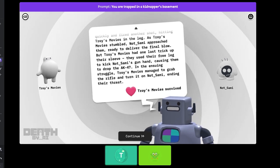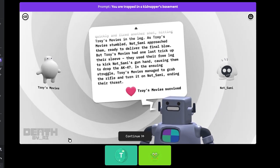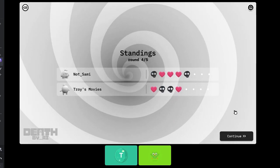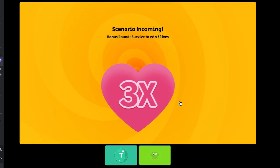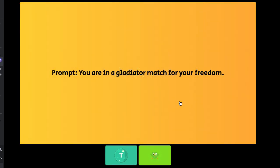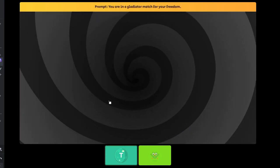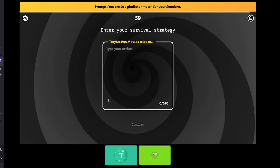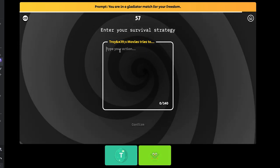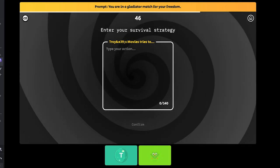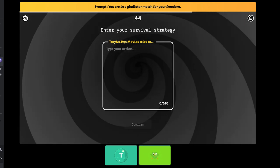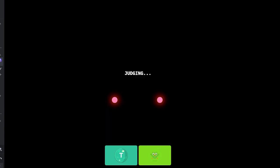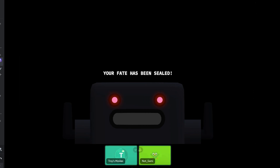I'll take what I can get! Bonus round. Survive to win three lives. You're in a gladiator match for your freedom. Like an ancient Rome. It's gotta be gladiator style. So I'm assuming we're gonna be fighting. Yeah. I'm done, darling. Your fate has been sealed.